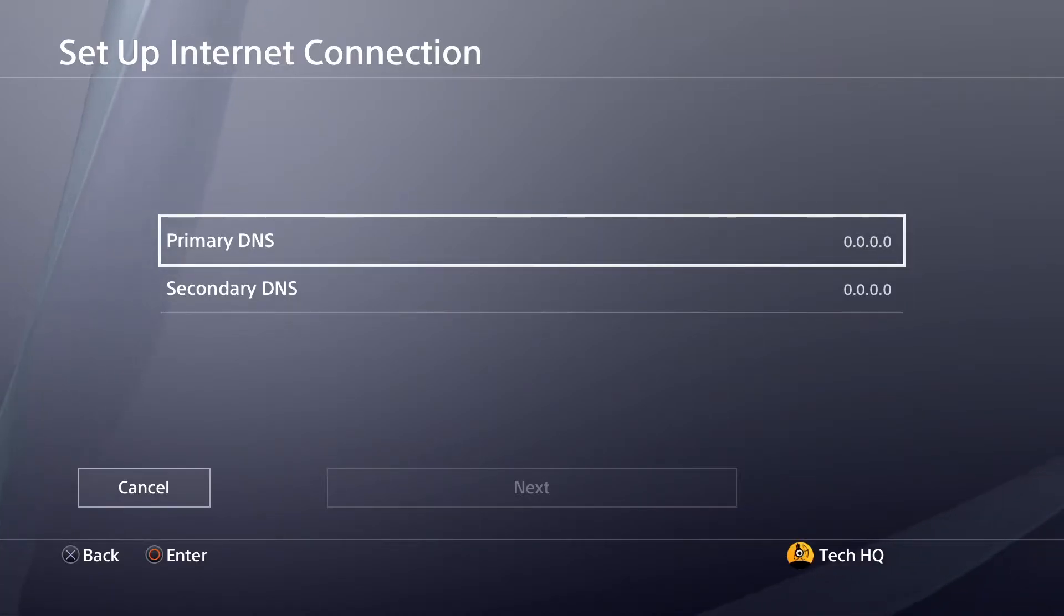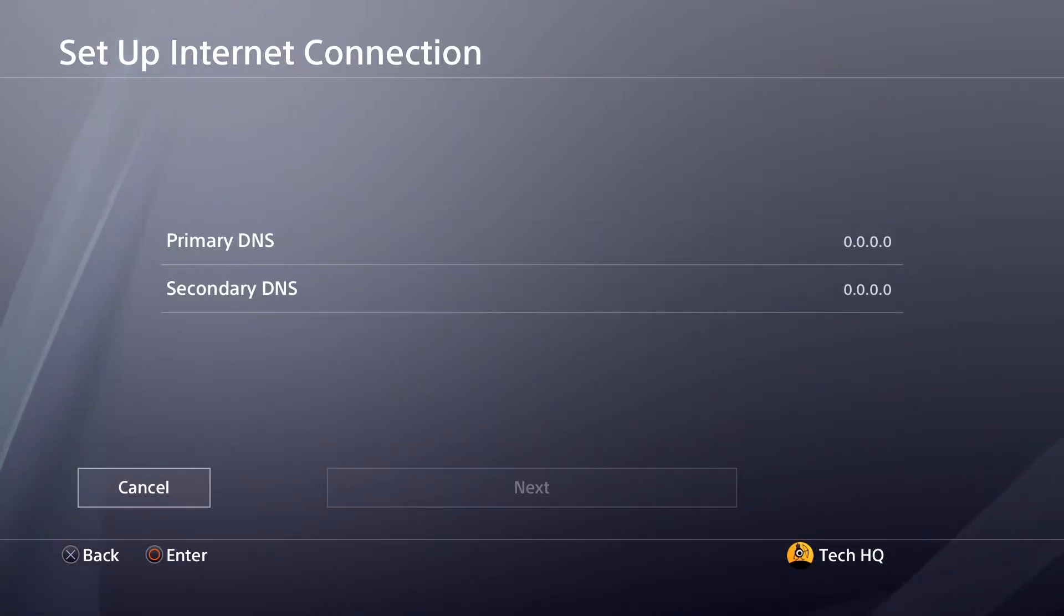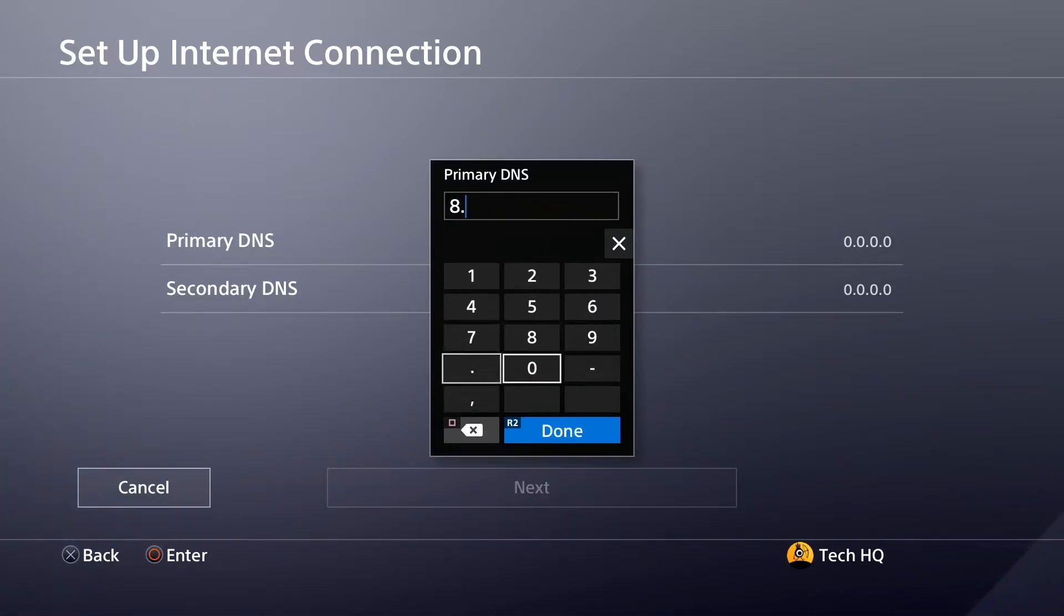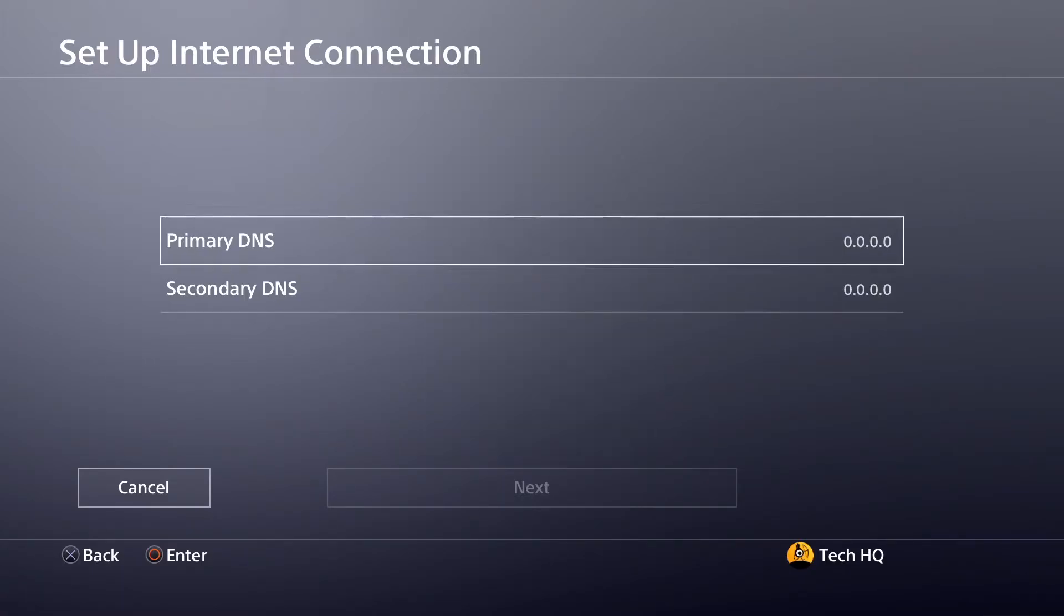You can use Google DNS or Cloudflare DNS to fix PS4 DNS errors. To use Google DNS, enter 8.8.8.8 for primary DNS.